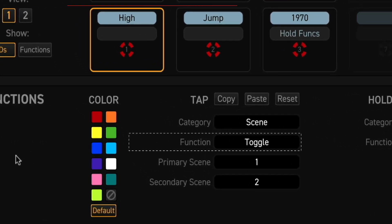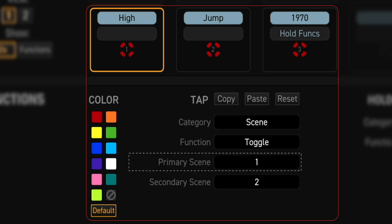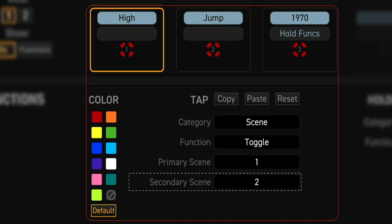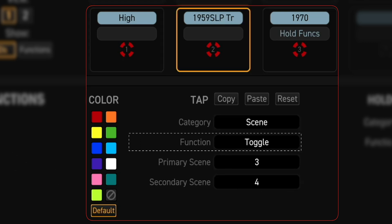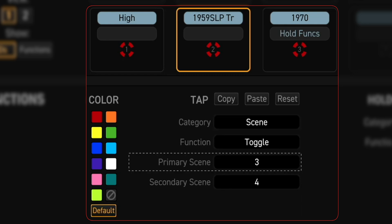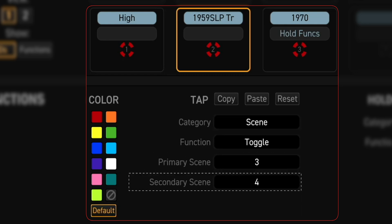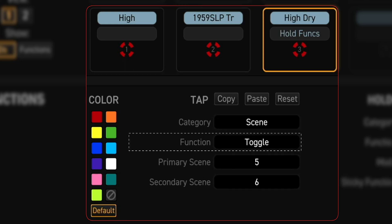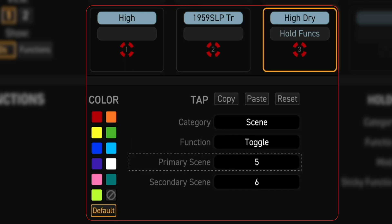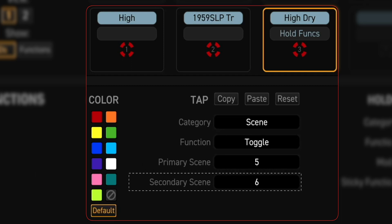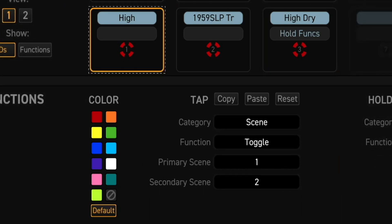We changed Footswitch 1 tap function to Toggle, Primary Scene to 1, and Secondary Scene to 2. We changed Footswitch 2 tap function to Toggle, Primary Scene to 3, and Secondary Scene to 4. We changed Footswitch 3 tap function to Toggle, Primary Scene to 5, Secondary Scene to 6. Once again we doubled the scene access from 3 to 6 in one layout, leaving the other footswitch functions intact.